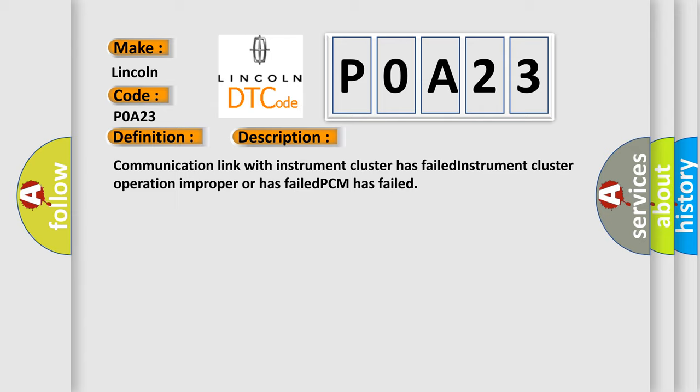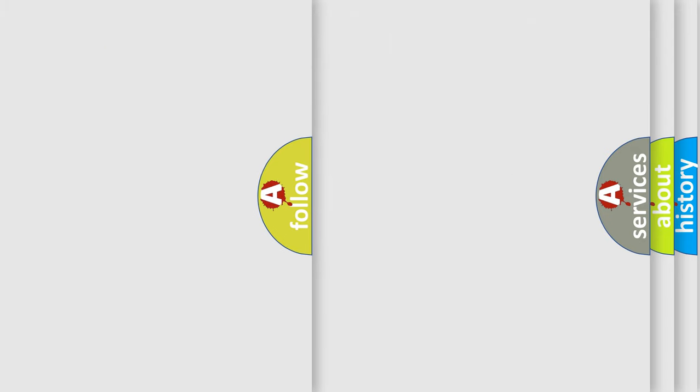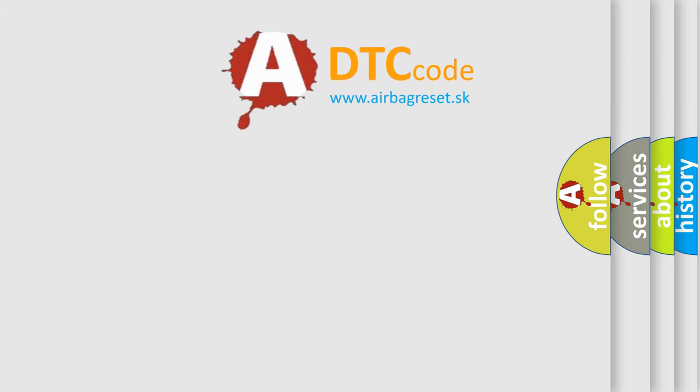The Airbag Reset website aims to provide information in 52 languages.